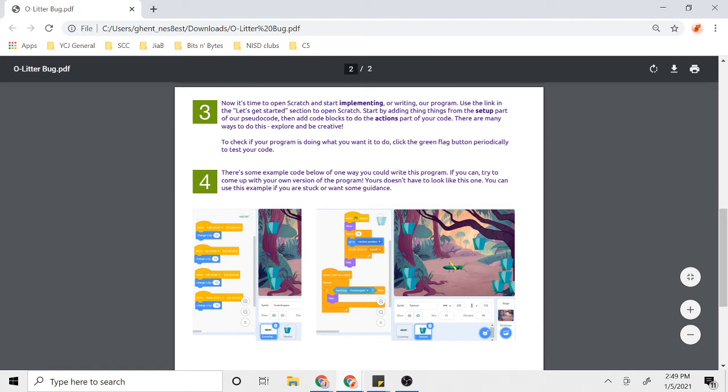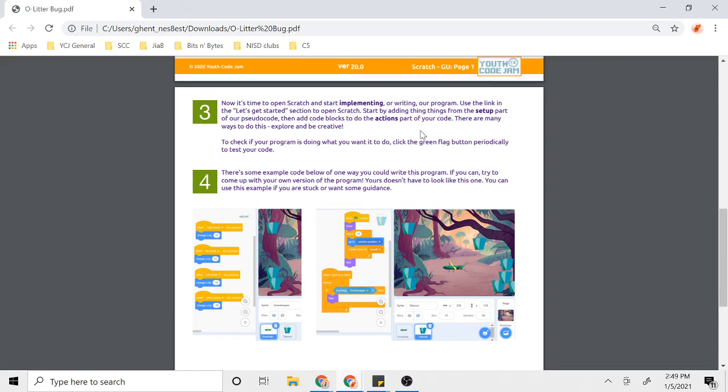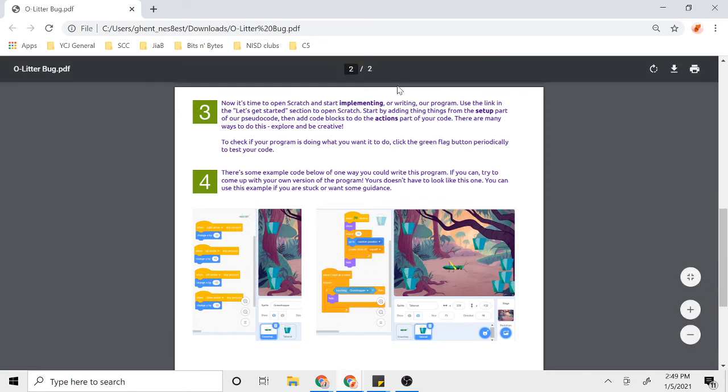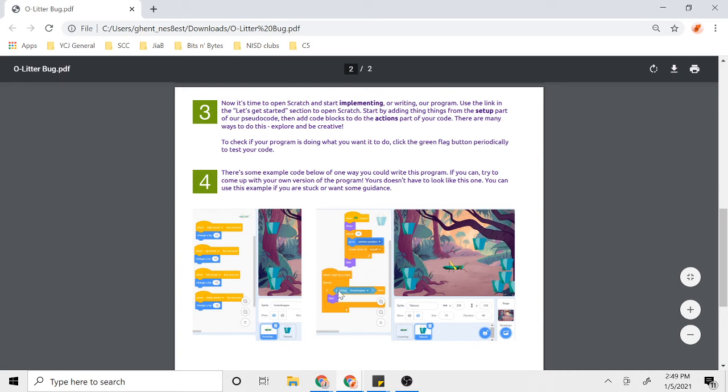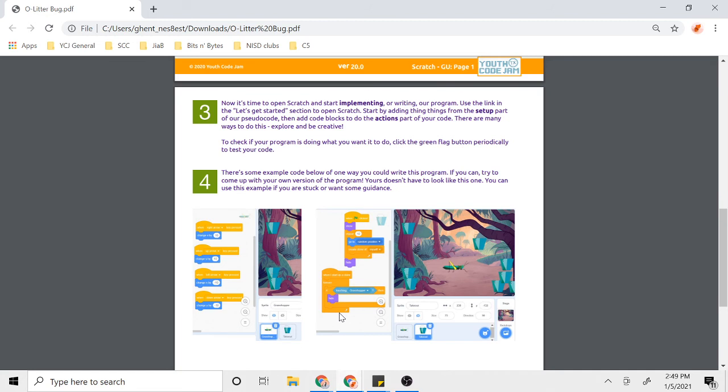There's my bug sprite, there was my trash, and here's the code where I make the grasshopper move around. Here's the code that makes the trash appear, and the code that makes the trash disappear when the grasshopper touches it. Again, your code does not need to look exactly like mine. In fact, the whole point of this is for you to make your own unique code. There are a million right ways to do this, so don't be frustrated or upset if your code looks different or maybe is working a little bit differently. That's a good thing.